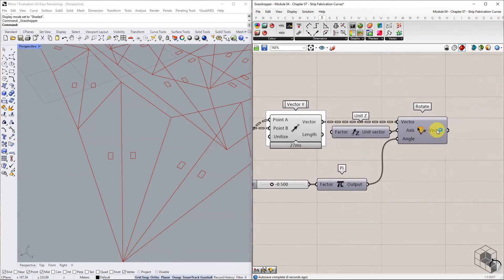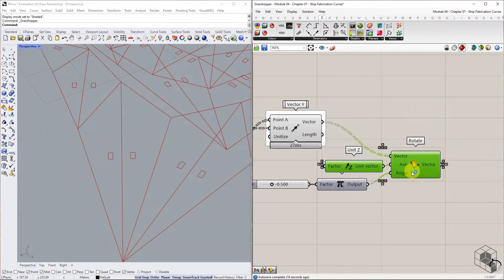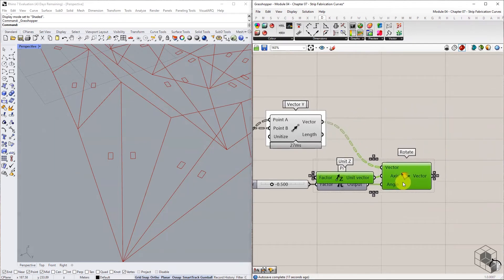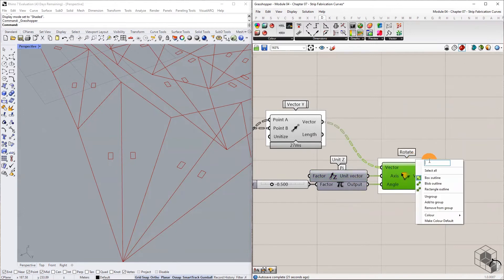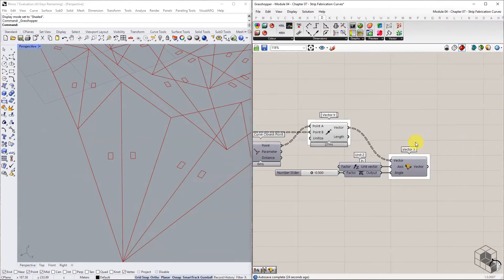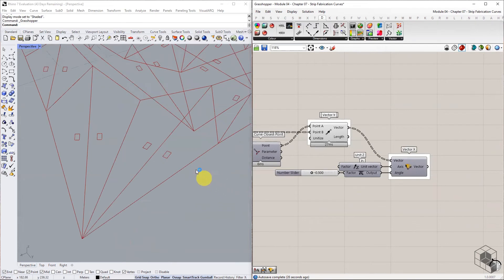The resulting rotated vector will be used as the X axis for the plane construction. For the origin point, move the midpoint by 1.5 units in the Y vector direction.